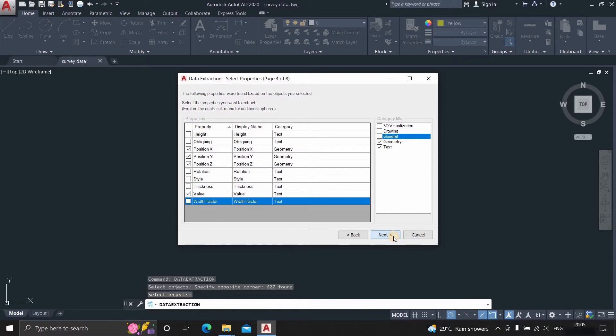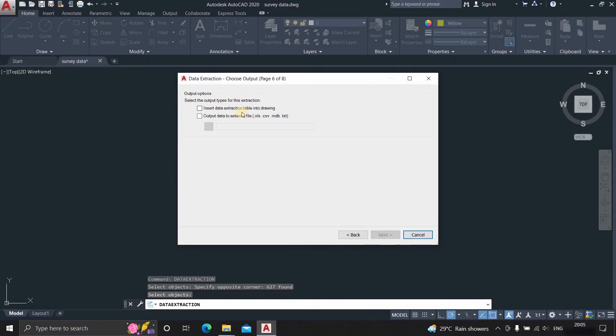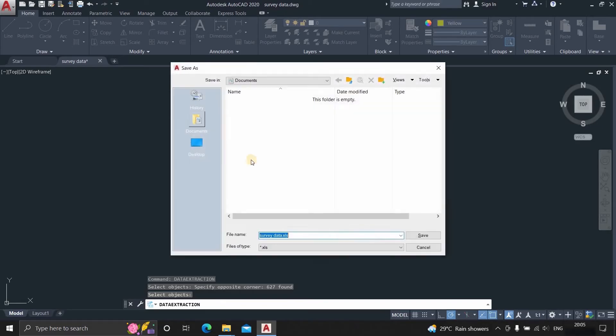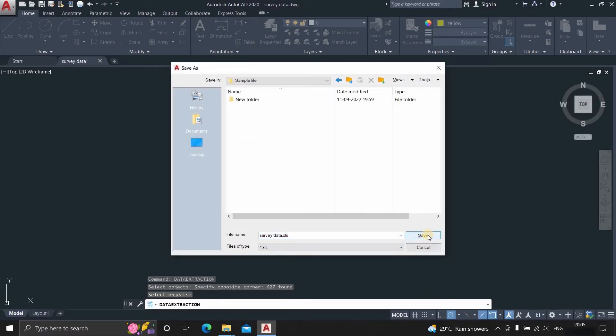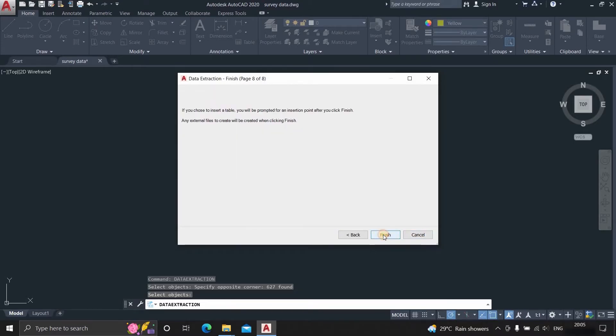Click on next. Verify and again click next. Now click on the output data format and select the location where you want to save this file in Excel format. Click next and click finish.